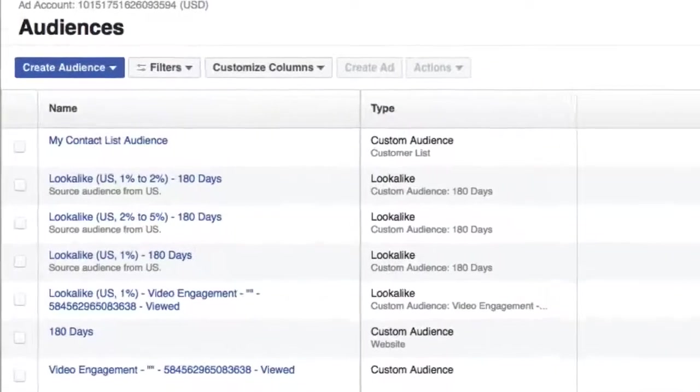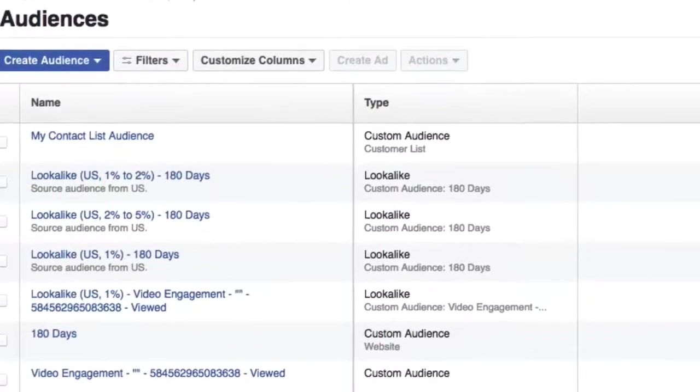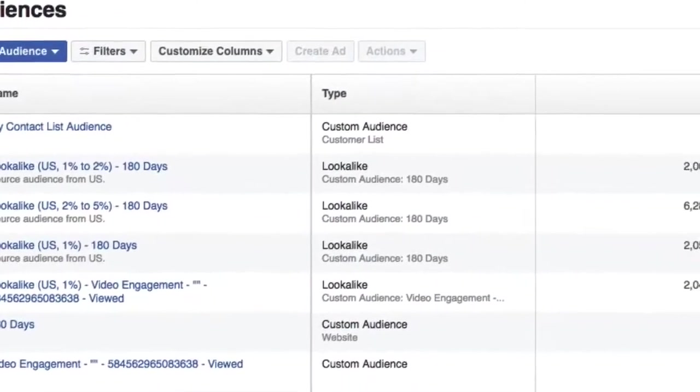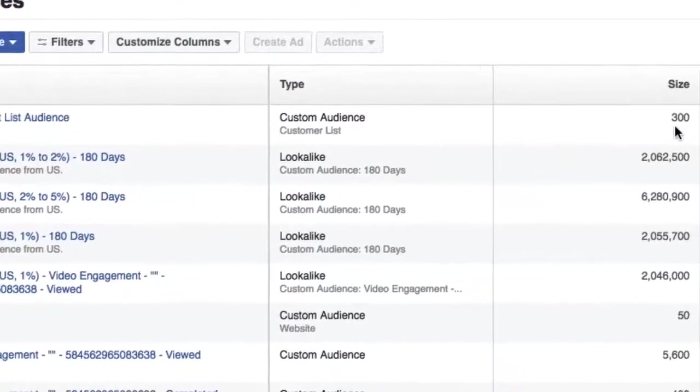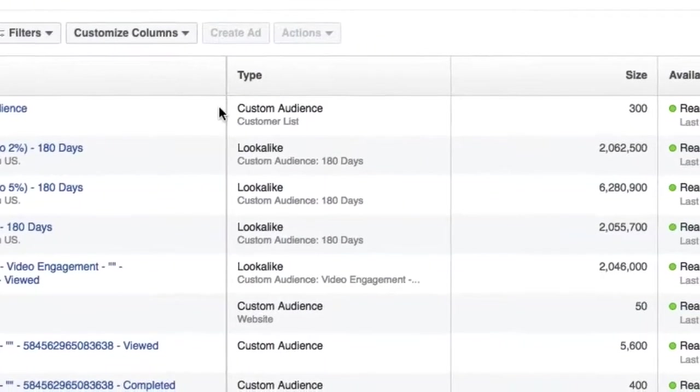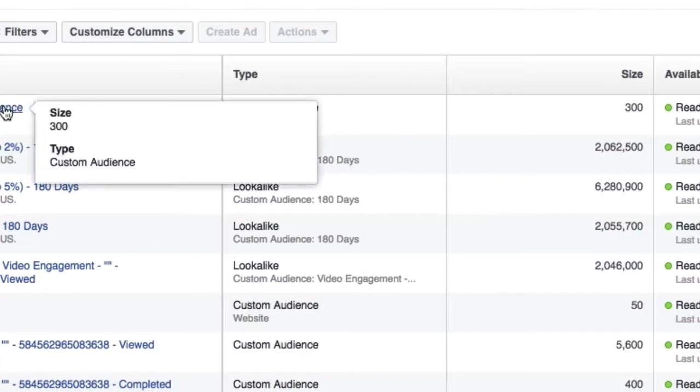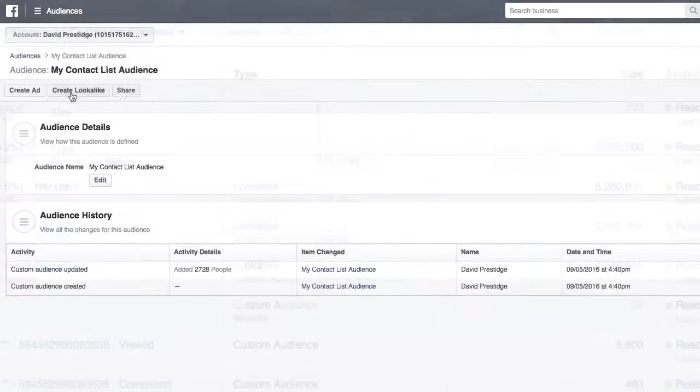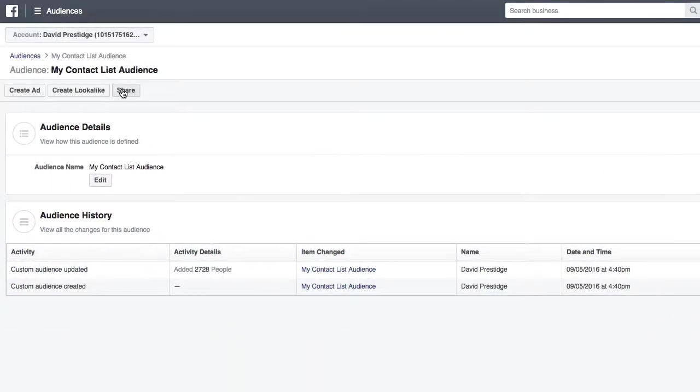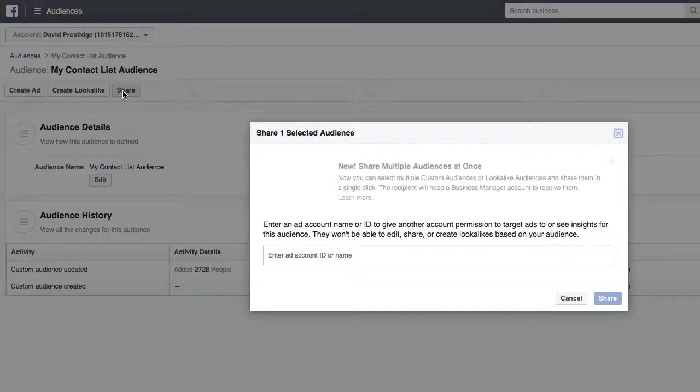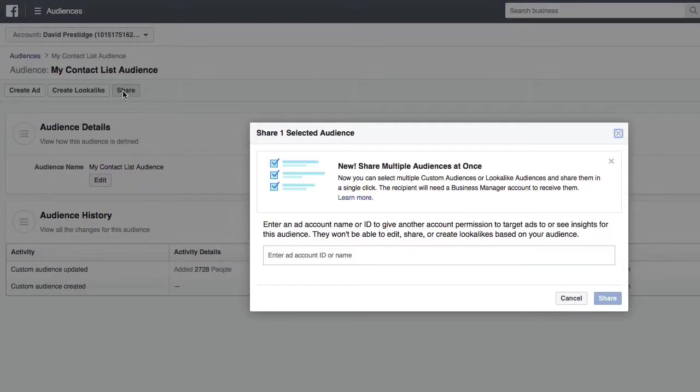Now immediately what I see here is that it's created a custom audience of about 300 people. So not everyone that's going to be in that list is going to be matched. I can go into that new custom audience and see some information.